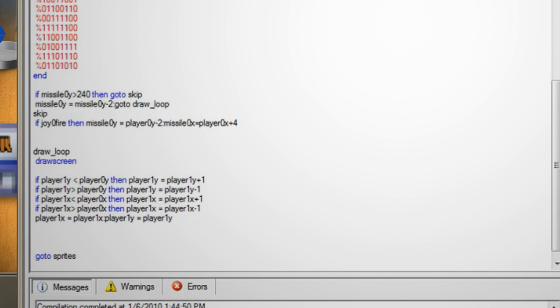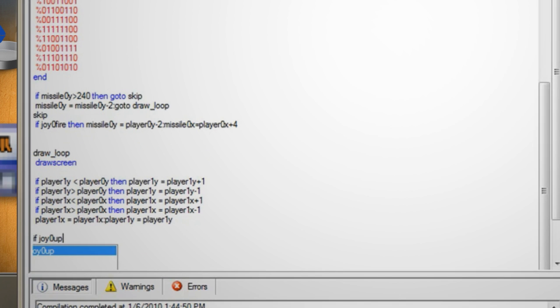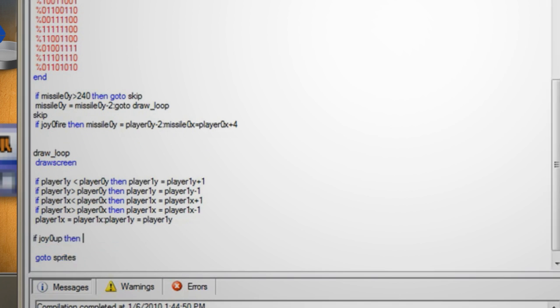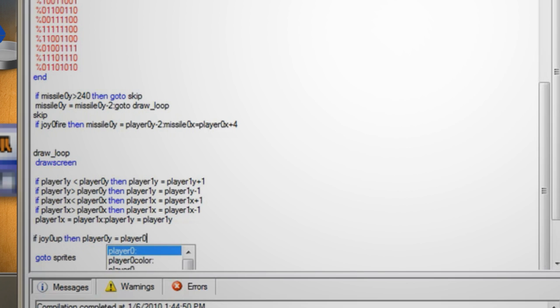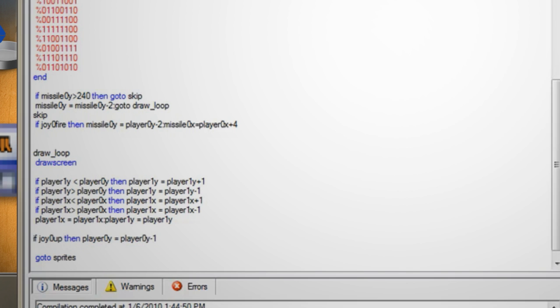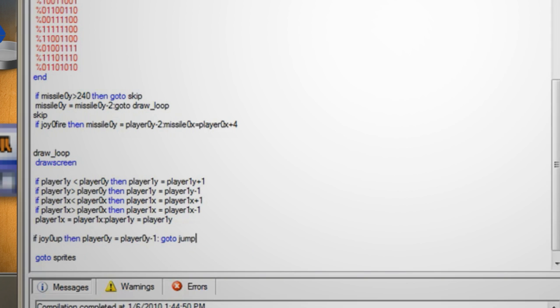Skip a line and type if joy0 up then player0y equals player0y minus 1 colon go to jump. This moves the sprite up along the y axis whenever the up arrow button is pressed.